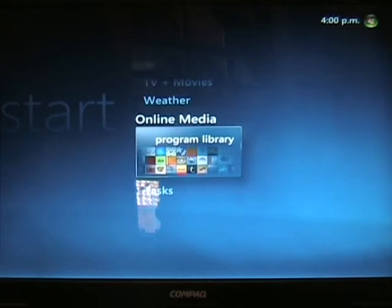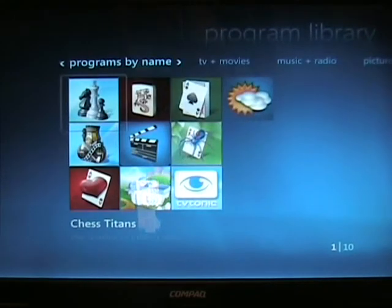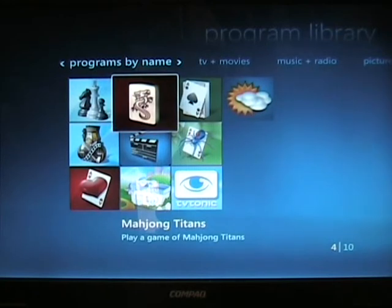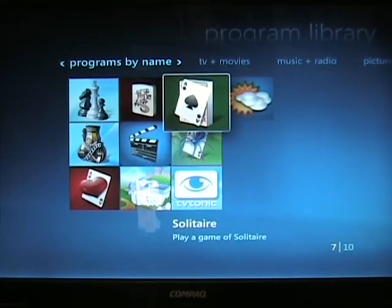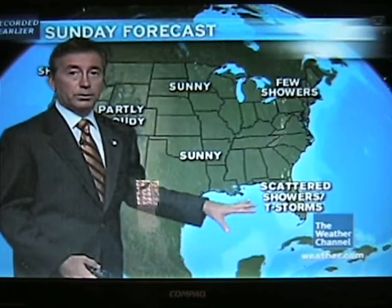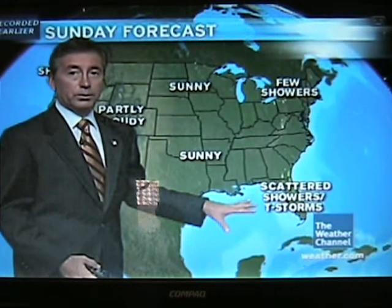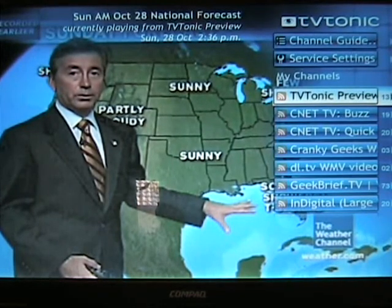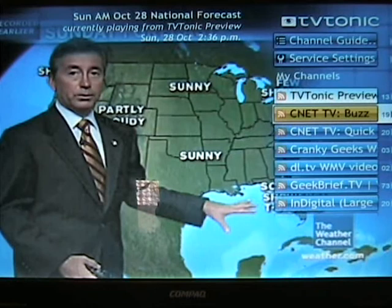Now I'll scroll down to Online Media — Program Library. In there we have games, which are the Windows games basically, and you can play them on your TV — chess, cards and so on. This program allows you to subscribe to RSS feeds. Every night you can program it to download the episodes onto your computer. These are some of the actual channels I've subscribed to — they're just video podcasts. Seeing it, Kiwi, Buzz Out Loud.